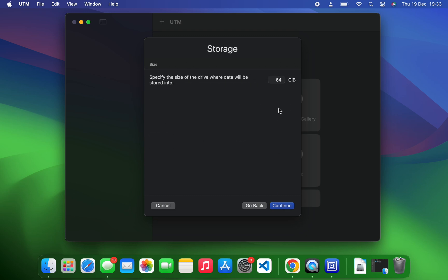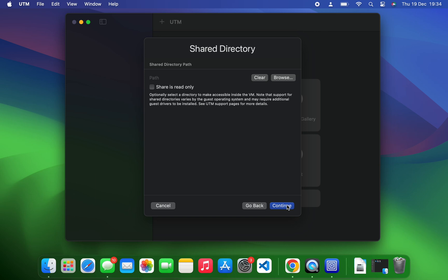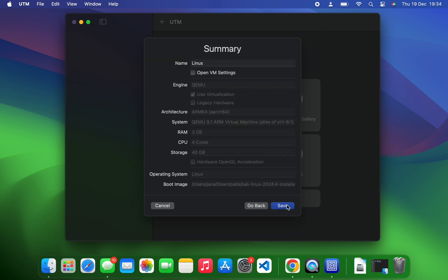Here is the storage. You can set it to whatever you want. For this I'm going to give it around 40 gig, which should be enough. Now you shouldn't give more than 40 percent of your PC resources to your virtual machine. Continue. Here you can set a name for your virtual machine. I'm just going to call this Kali Linux 2024.4, save.